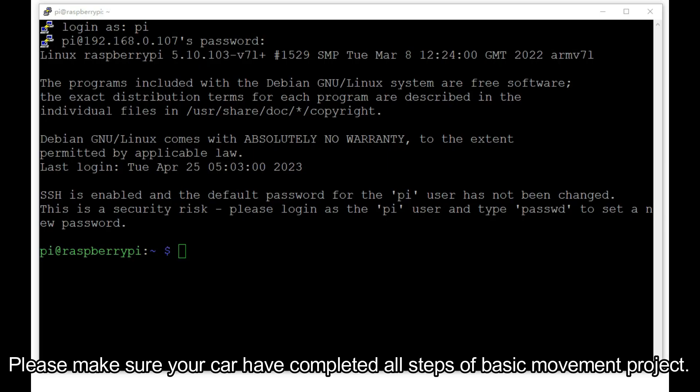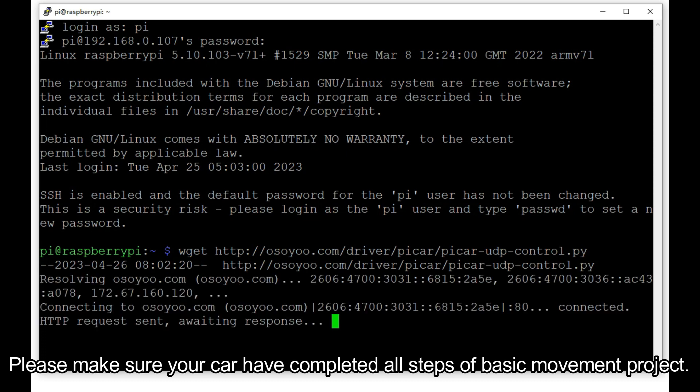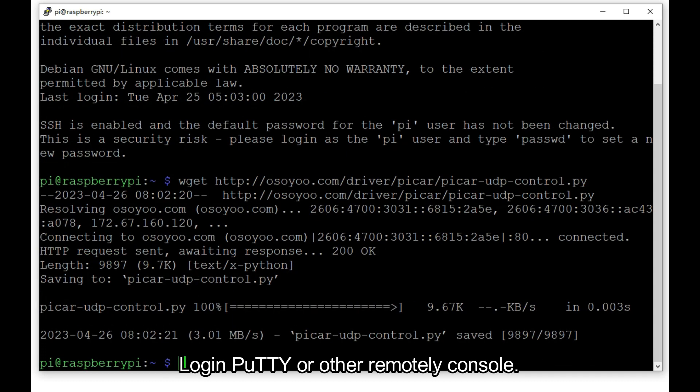Please make sure your car has completed all steps of the basic movement project. Then login to PuTTY or another remote console.